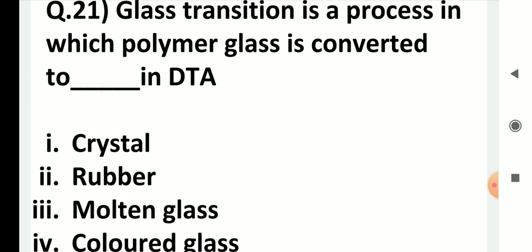Glass transition is a process in which polymeric glass is converted to what in DTA? Choices: crystal, rubber, molten glass, or colored glass. You may be tempted to say molten glass, but the correct answer is rubber. The glass transition process produces a rubbery polymer, so the correct answer is two.